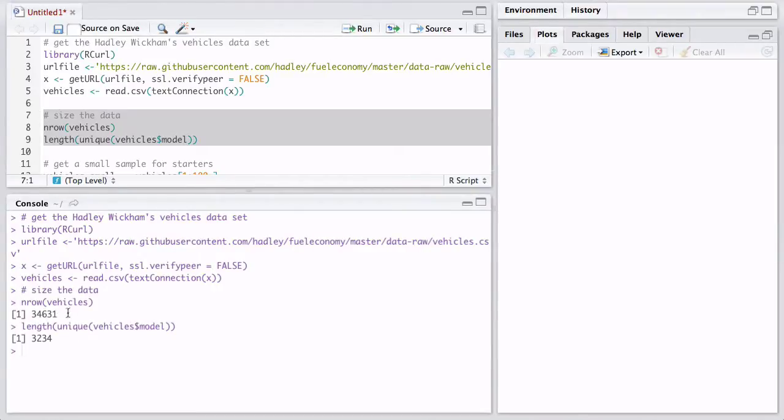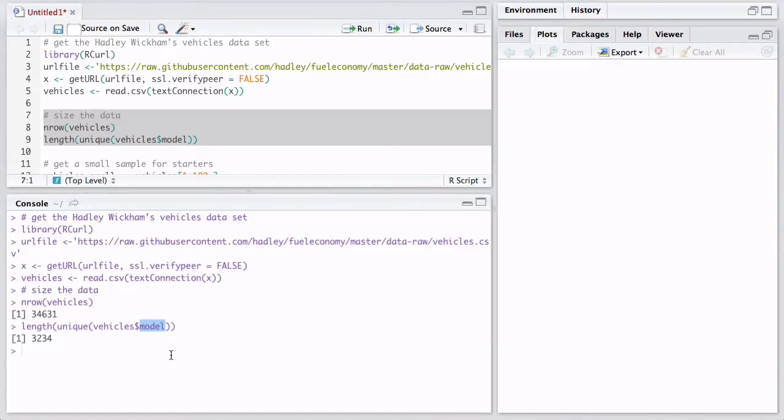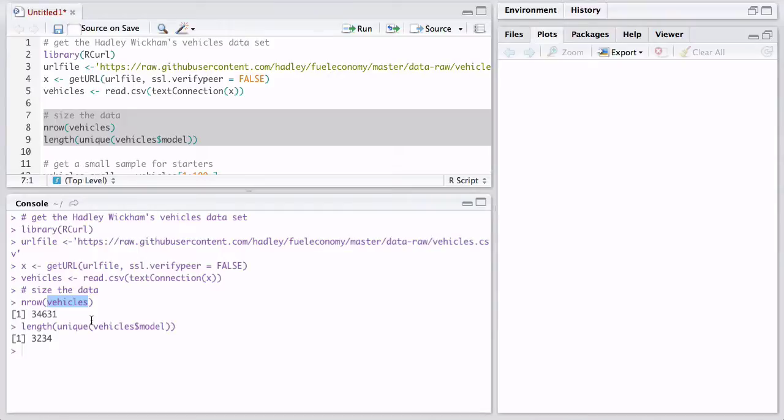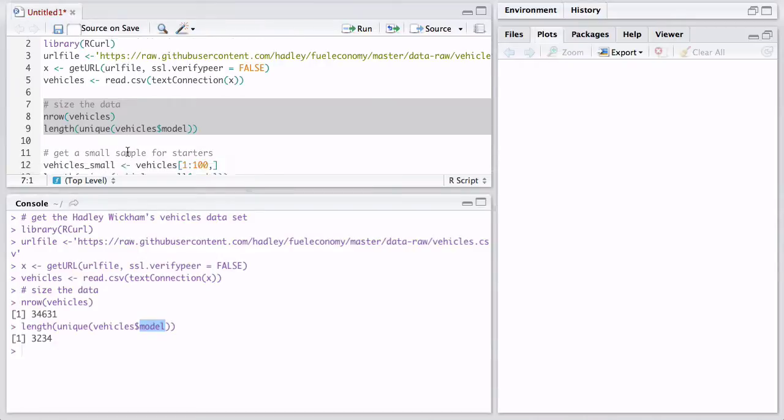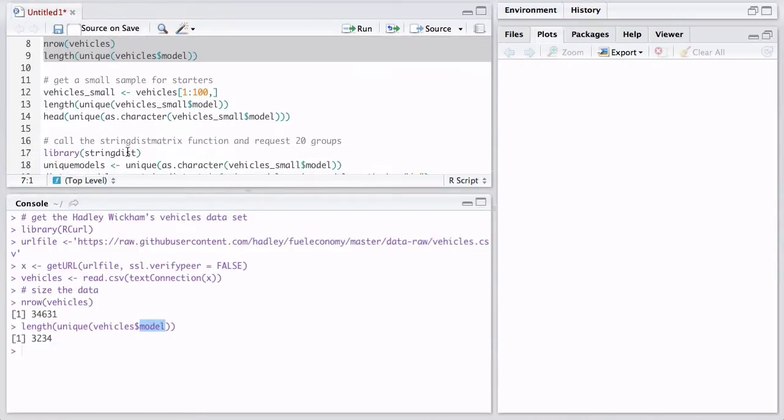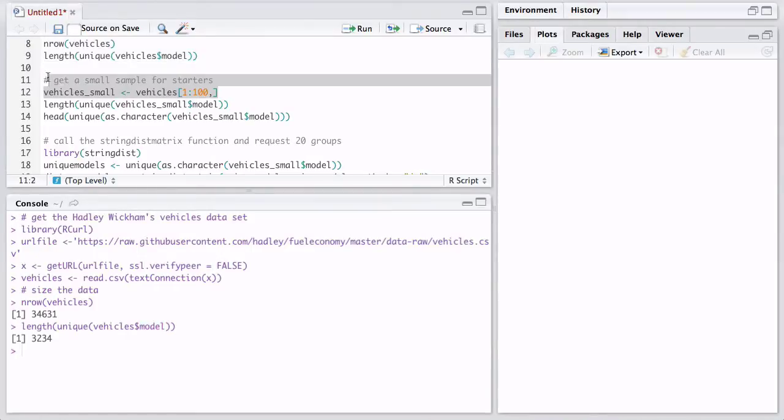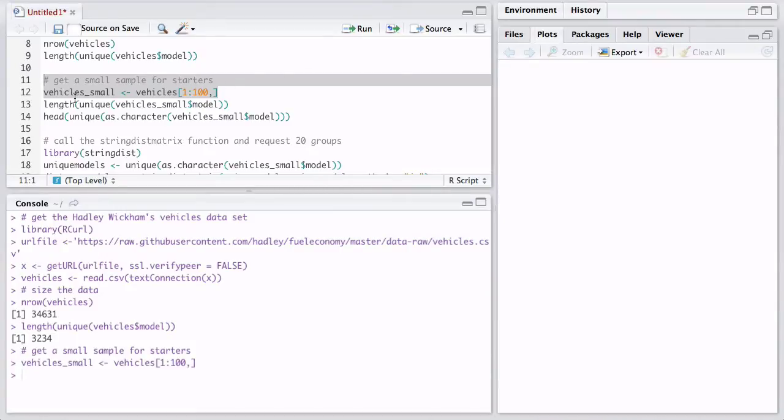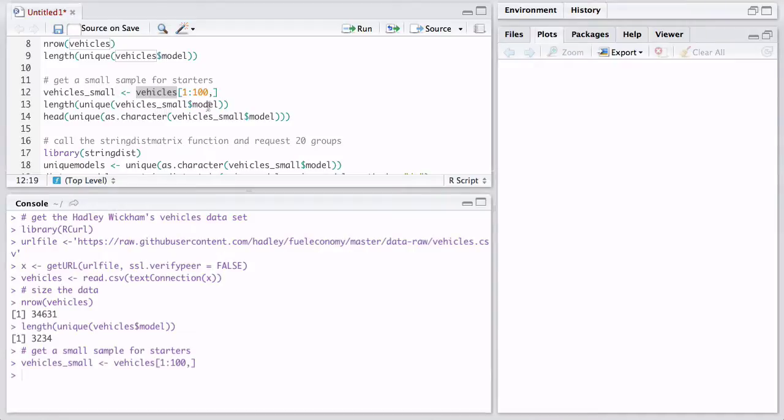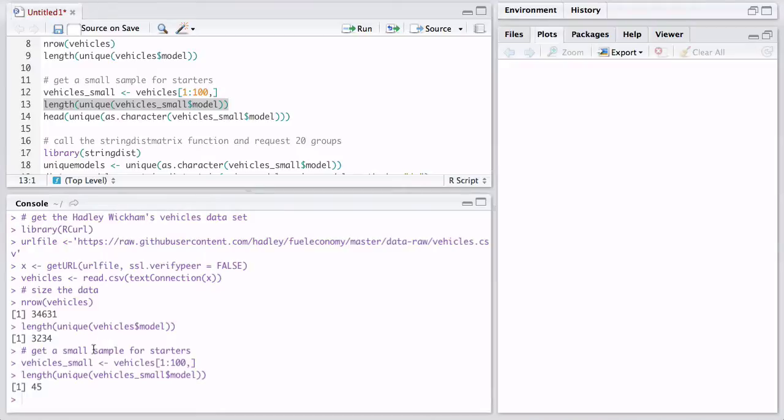And now let's look at what we just downloaded. So it has 34,000 observations or rows and we're going to specifically look at one factor feature in this data set called model. The vehicles data set contains basically a lot of metrics - consumption of a vehicle, the type of vehicle, type of engine, etc. And we're only interested in model. So let's take a good way to start, always kind of take a subset, a very small subset of that data to kind of see how string distance works. So we're going to make a smaller subset of our vehicles data set called vehicle small and only has 100 rows.